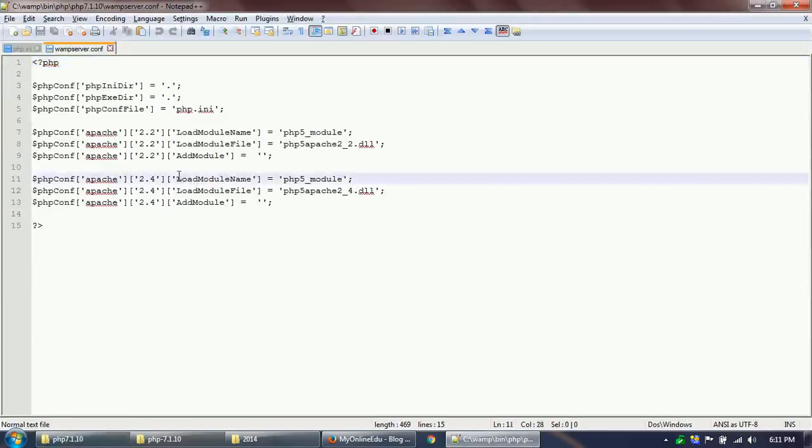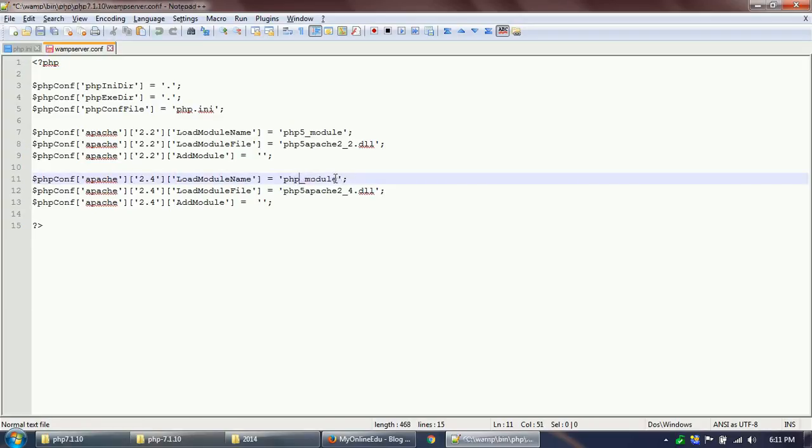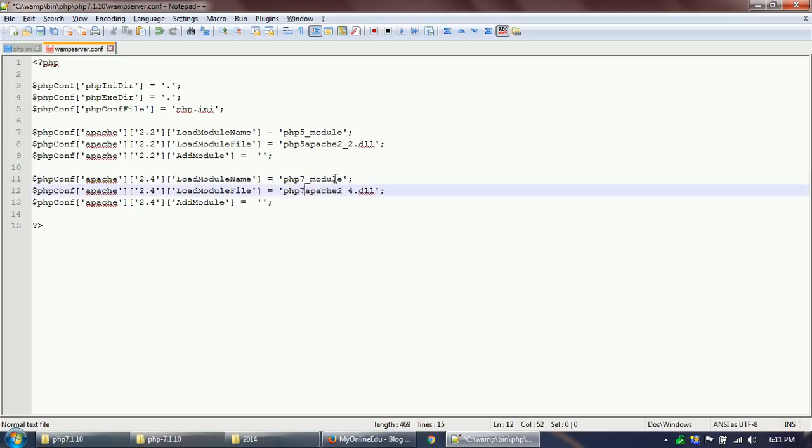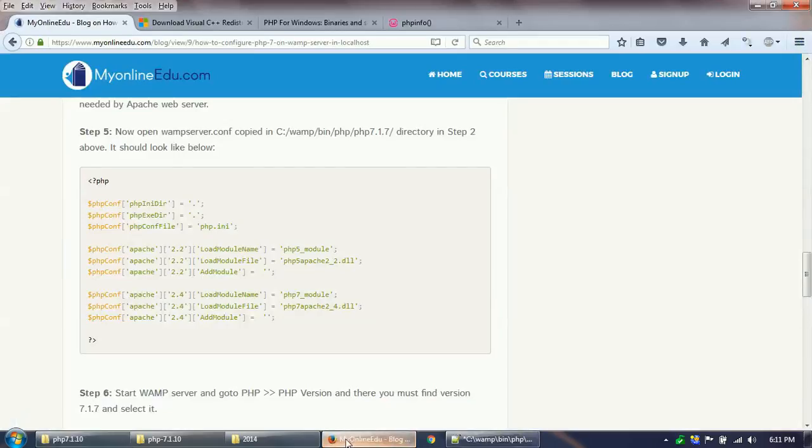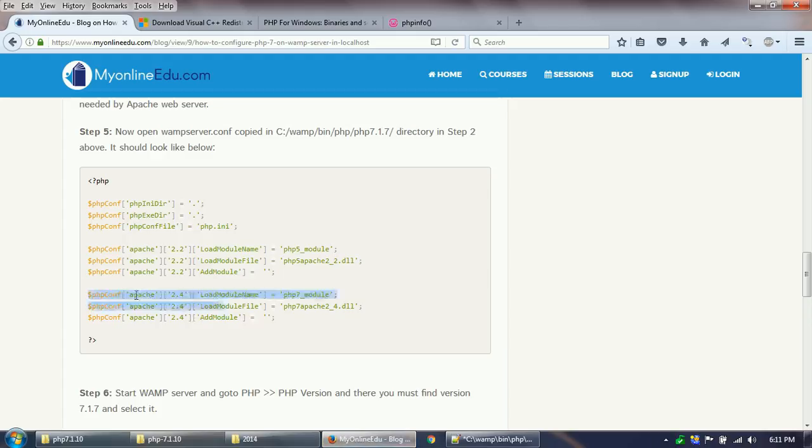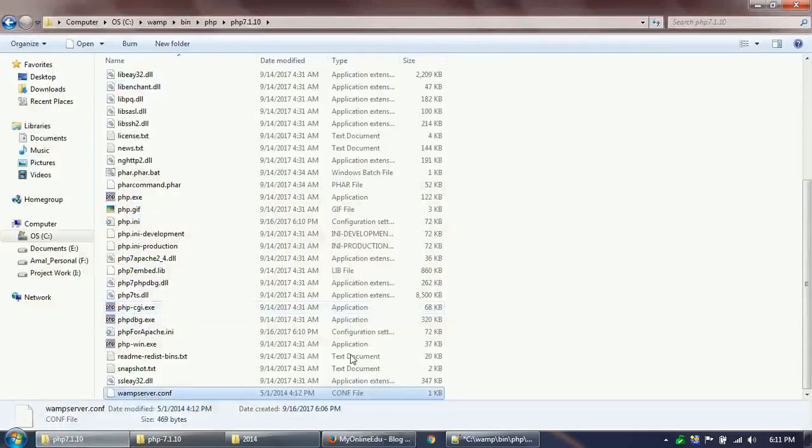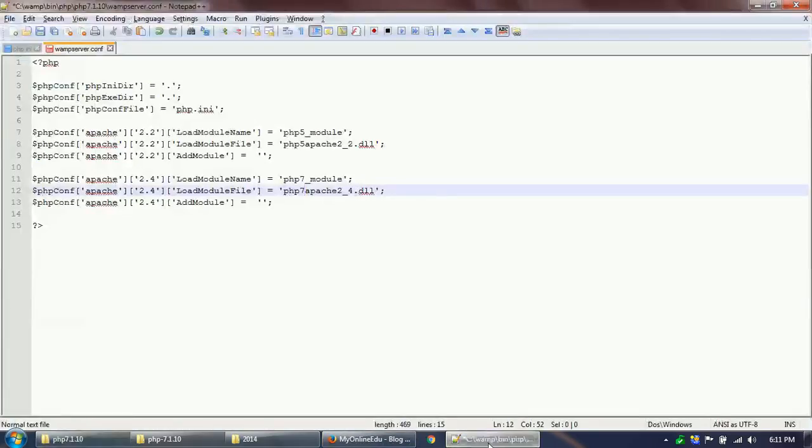Now I need to open the wampserver.conf that I copied from my old directory. I need to check—PHP 2 dot Apache 2.4. Now I have to change it to PHP 7 module, and also this one to PHP 7 module, and it should look like this one. I did the change and I need to save it.